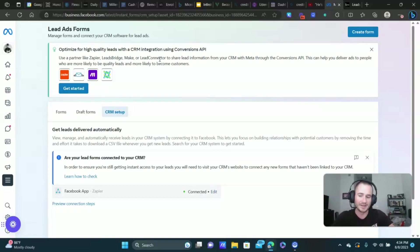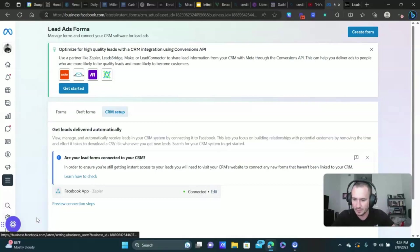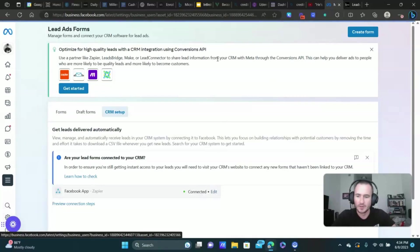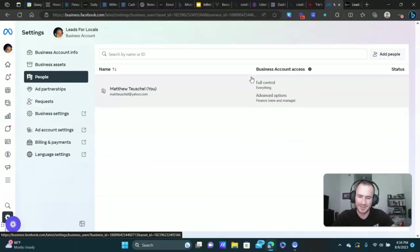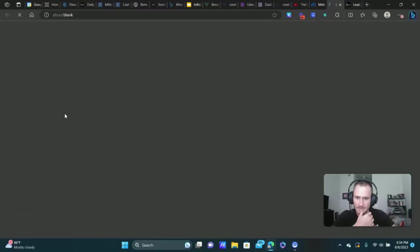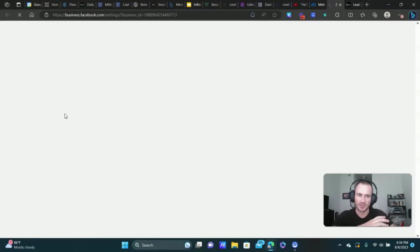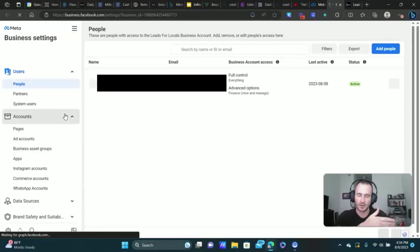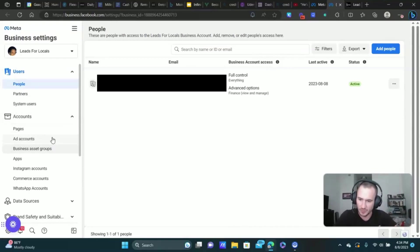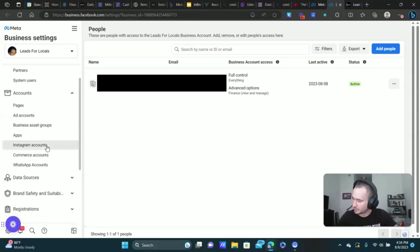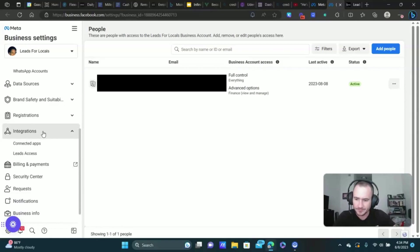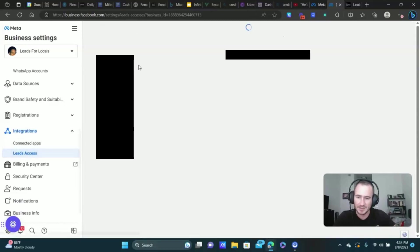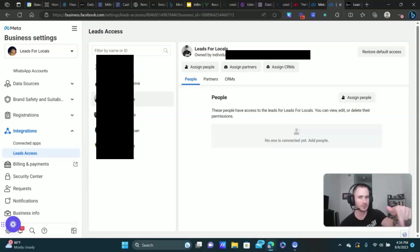So connect lead connector to your meta business suite here, the lead center, whatever they call it. Now once you have that done, we're going to at the bottom left click on the settings icon, and we're going to go to the business settings right here. We're basically just going to connect that new CRM connection to our business manager here. So we're going to go to integrations.